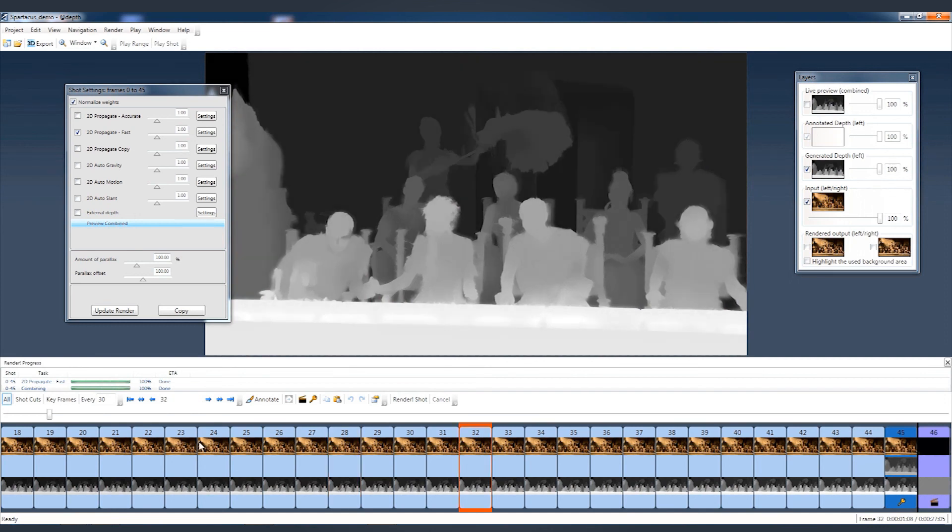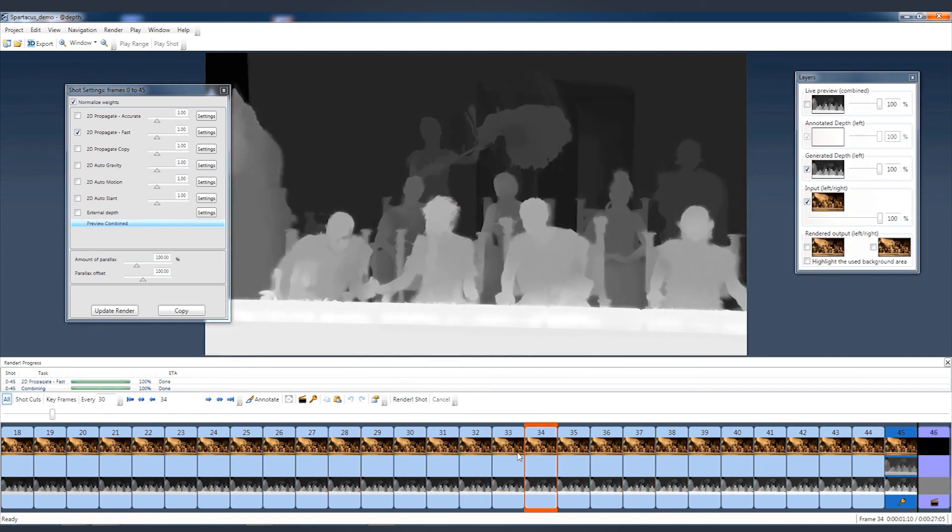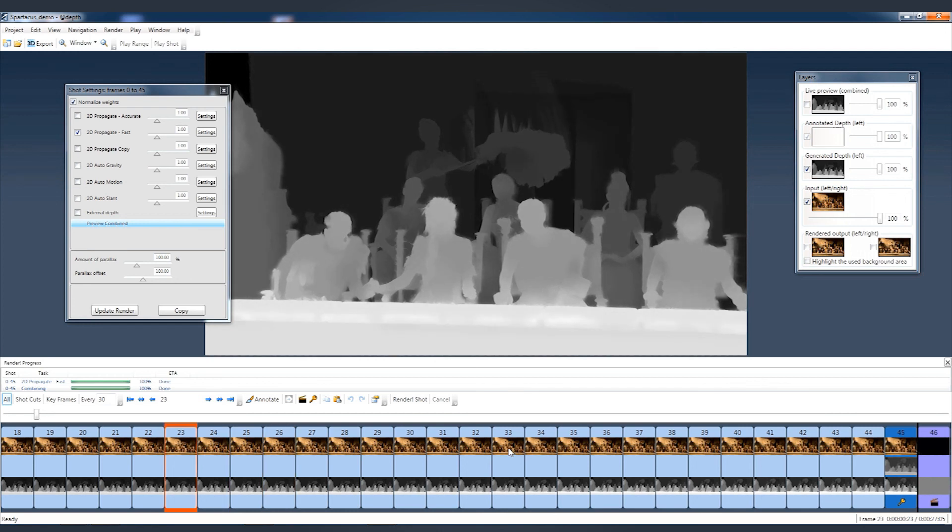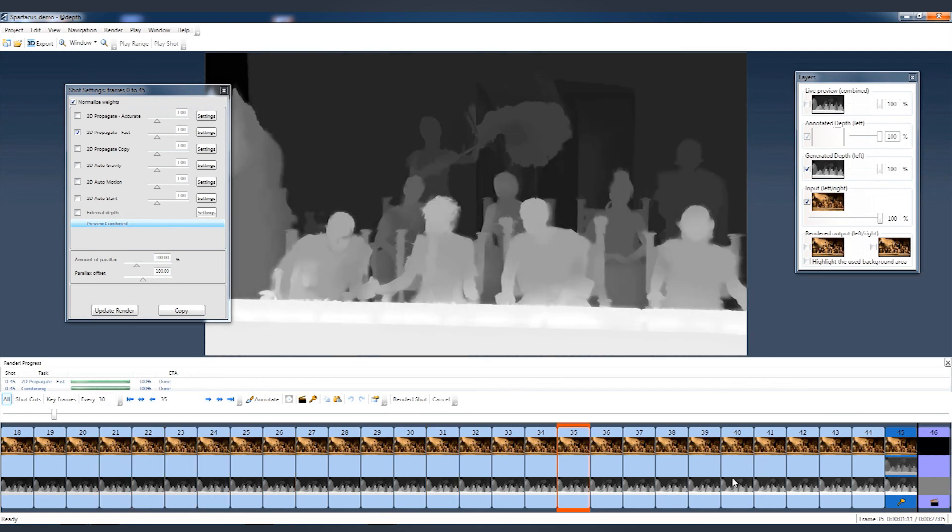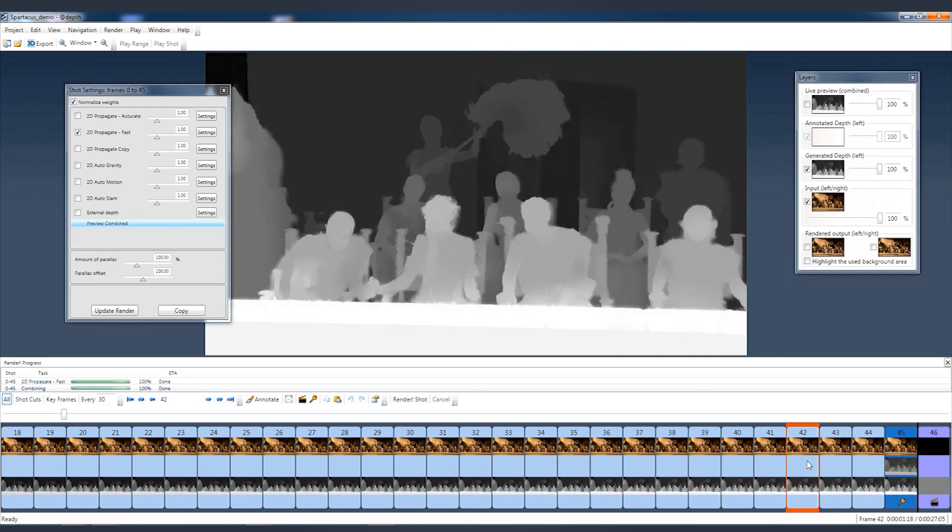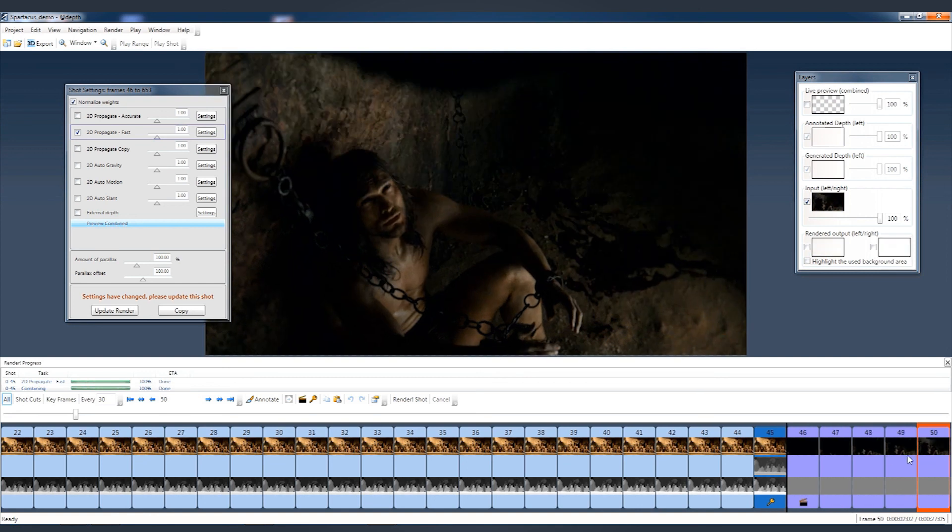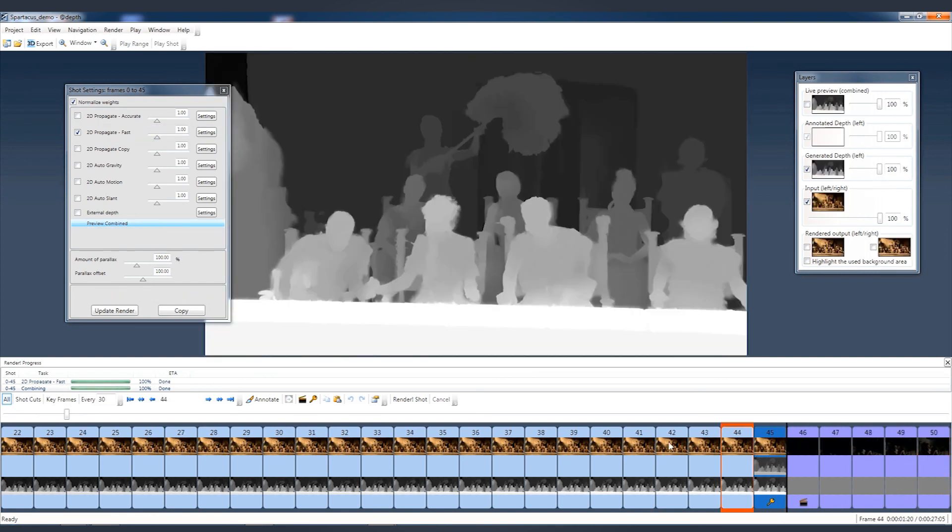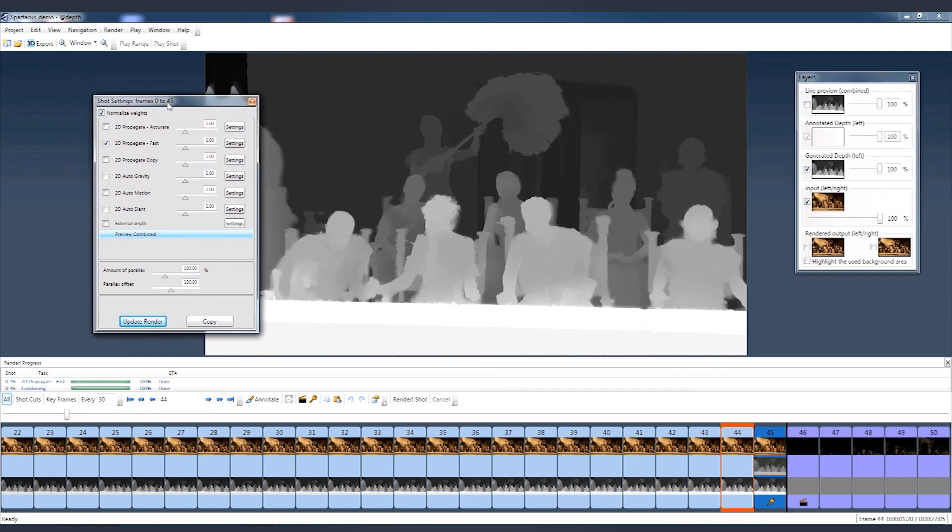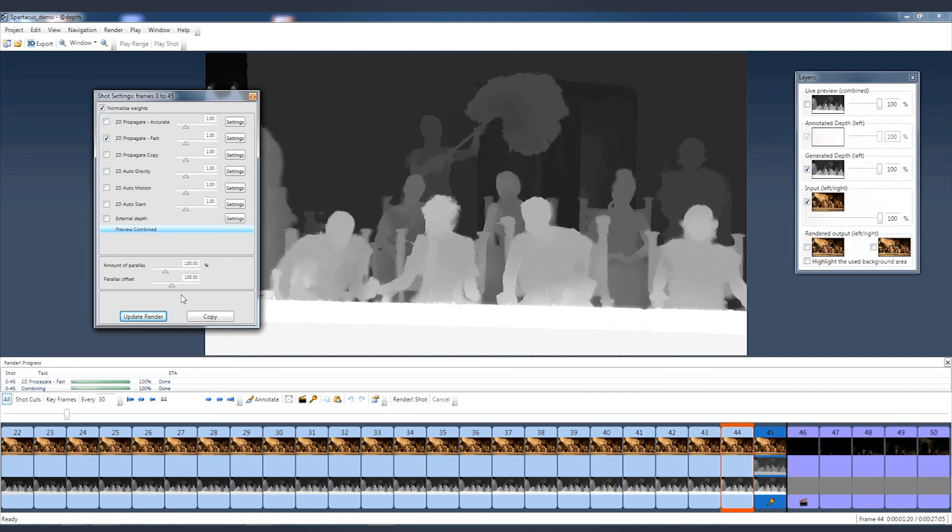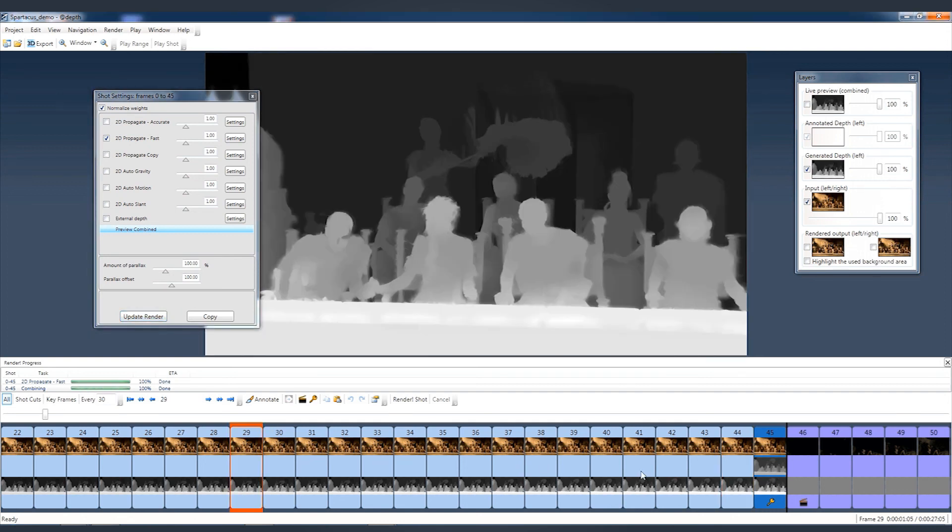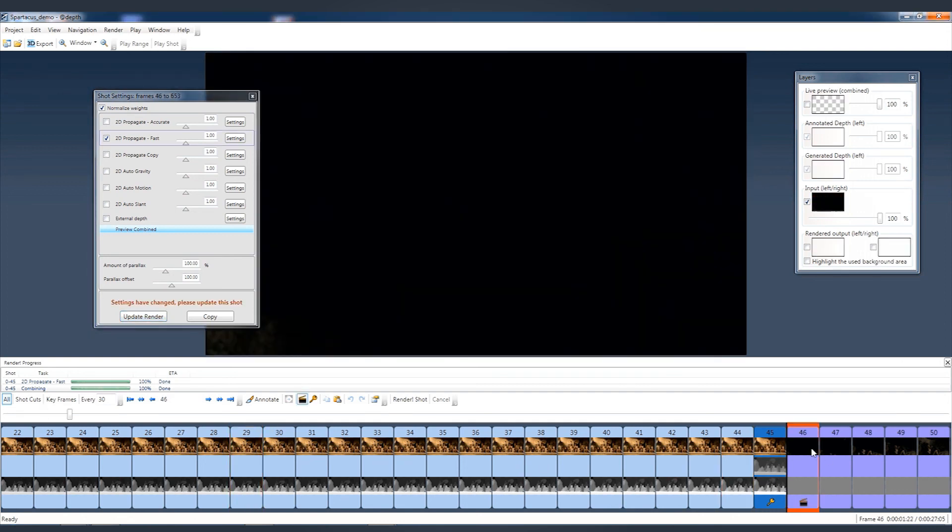Hey, welcome back. It took about one minute to render these depth maps out. As you can see, it did a pretty fine job. I can see now my shot is updated by the light blue colors in my timeline, instead of the purple ones in the next shot which we are going to do next. This indicates this shot is up to date and the message here is gone in the shot settings window. Let's now do the same process for the next shot.